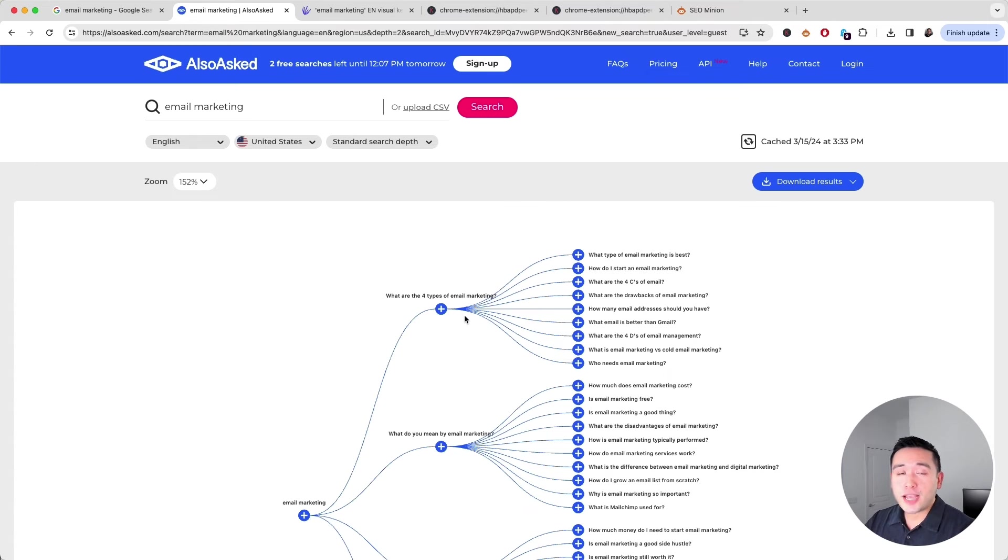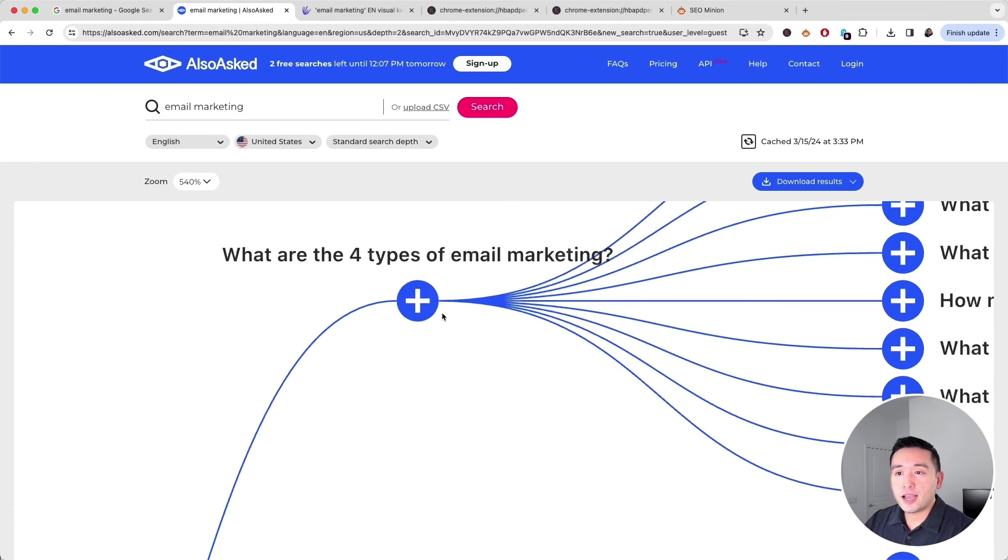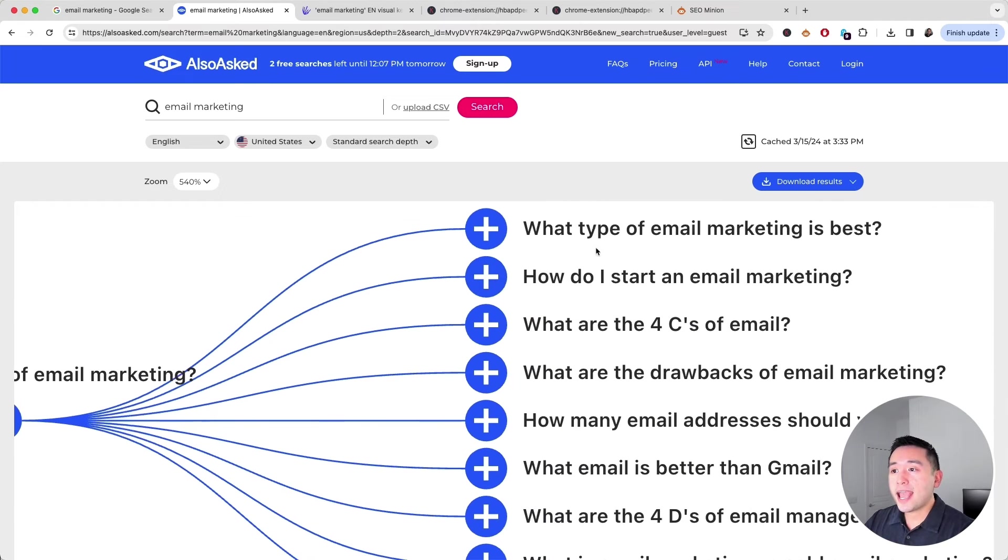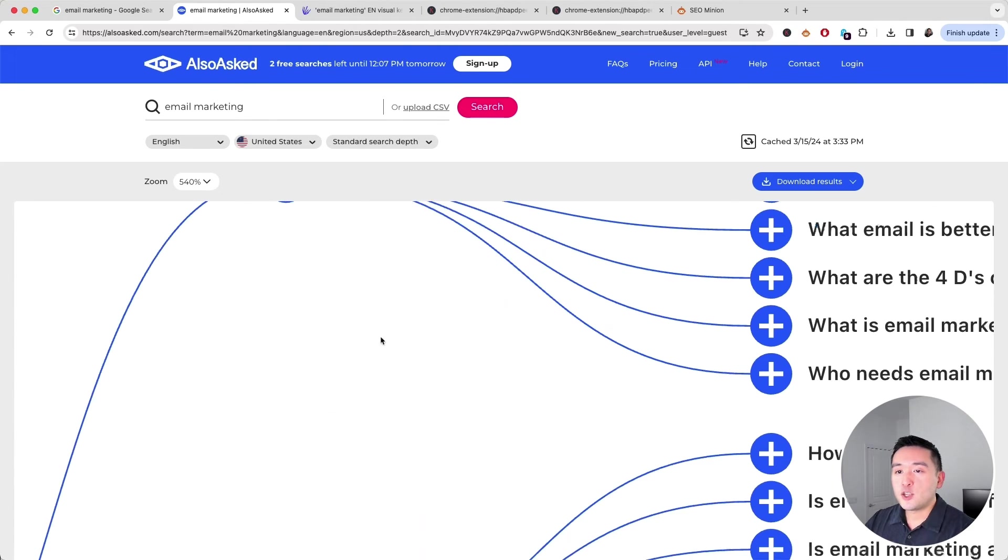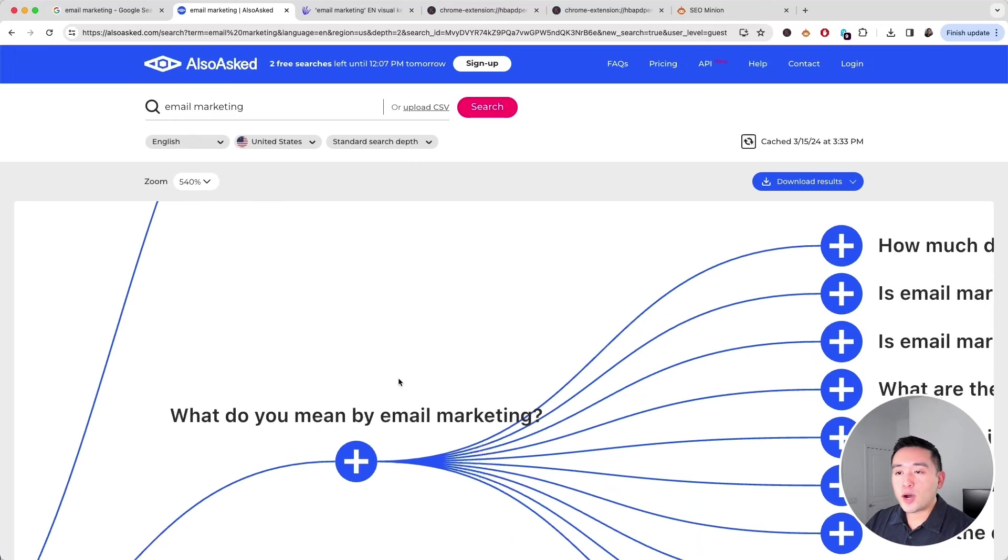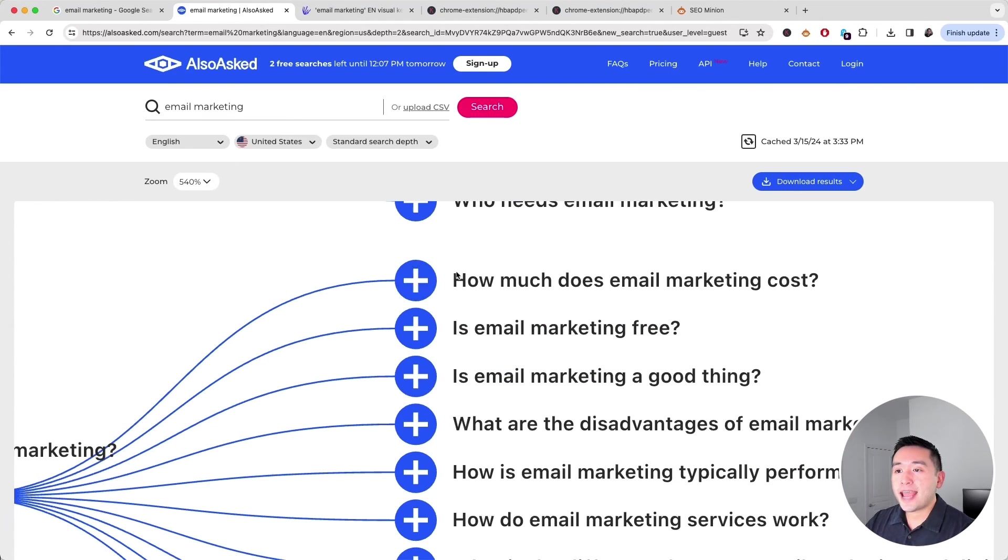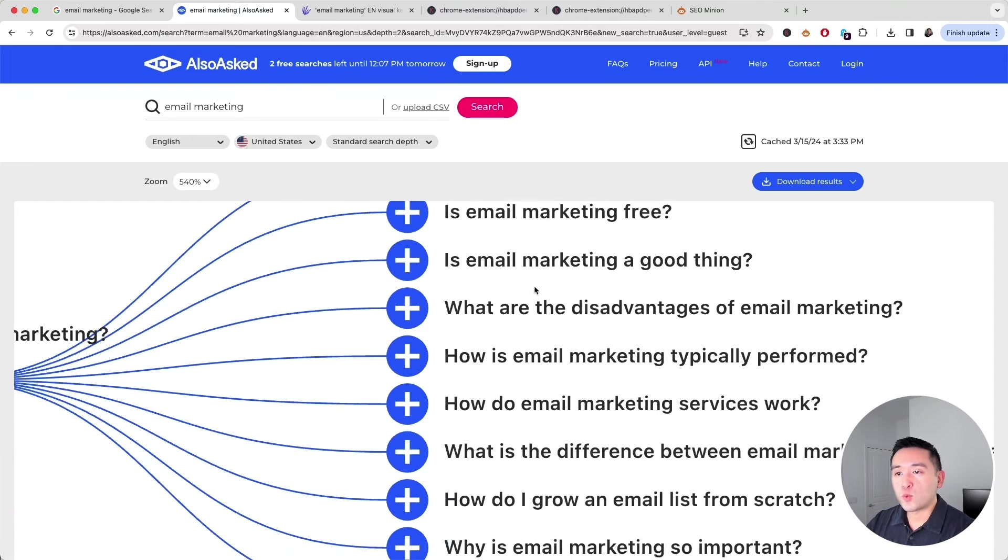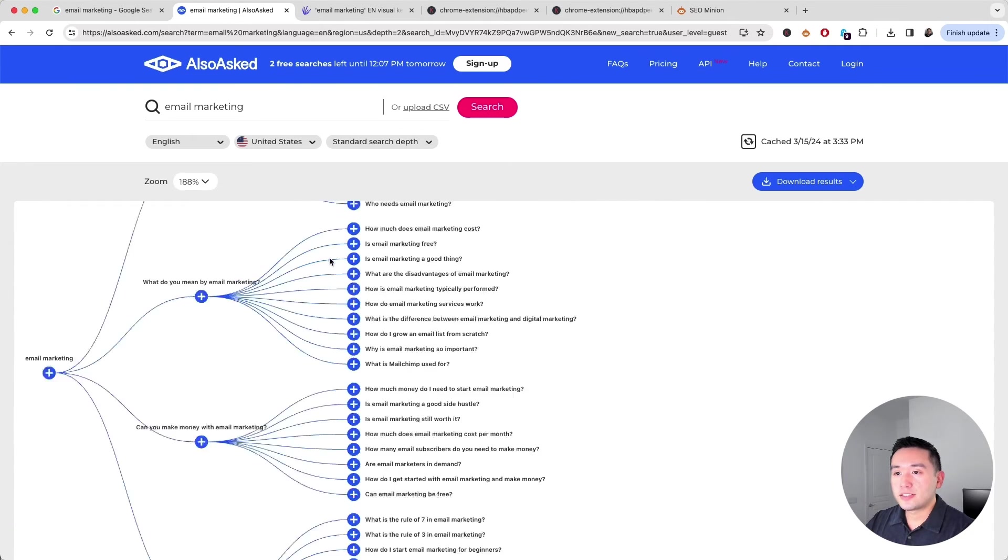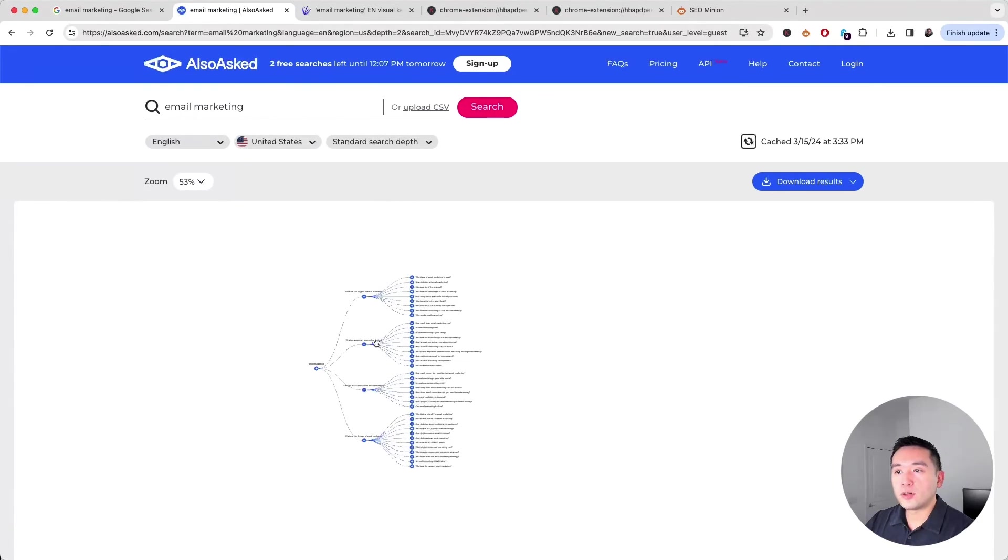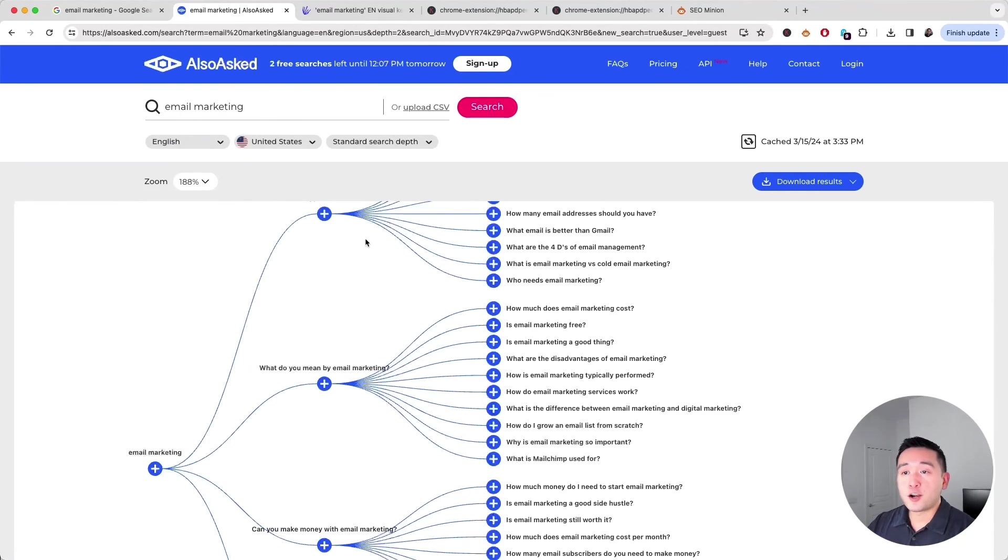Maybe you can create a page that talks about the four types of email marketing and answer all of these questions. You may also want to create a page defining what email marketing is and answering all of these questions as well. This is a very helpful report.